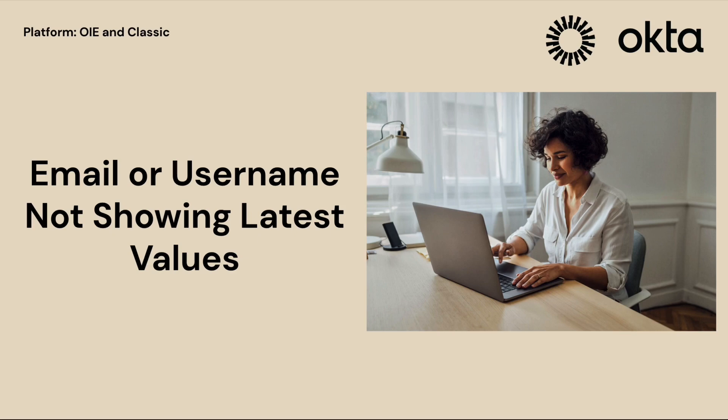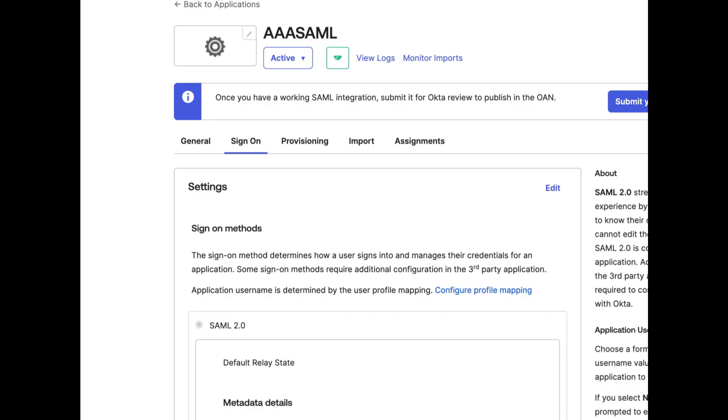Welcome to this Okta support video. In this video we will show you how to ensure that the latest email or username data is reflected when assigning apps to an individual on an app that is not configured for provisioning. To solve the issue of app assignment not showing the latest values for email or username, please follow these steps.